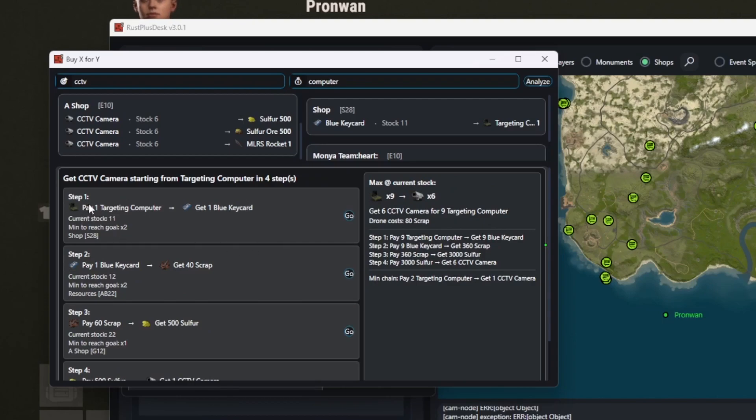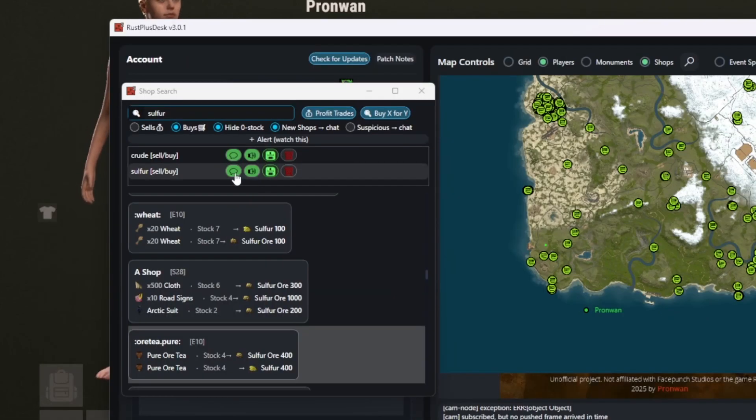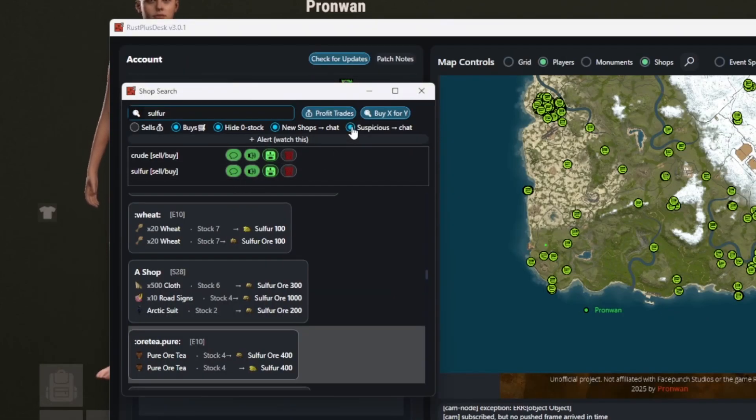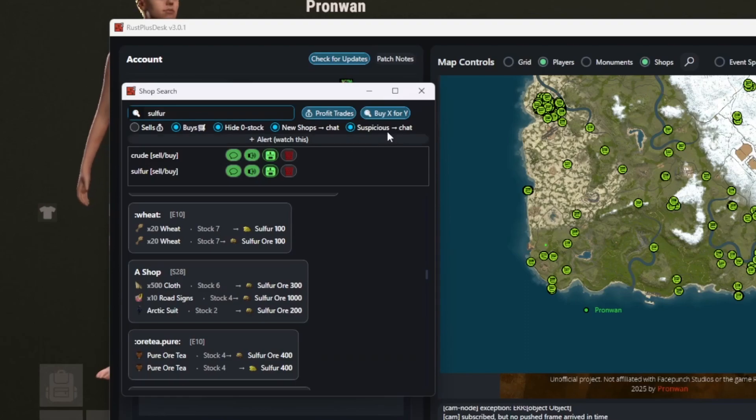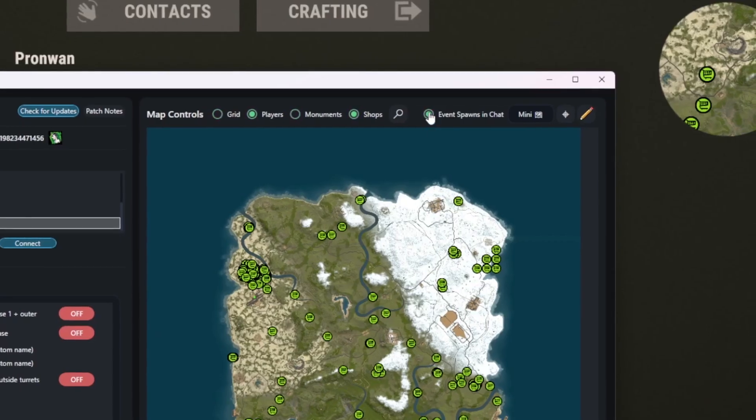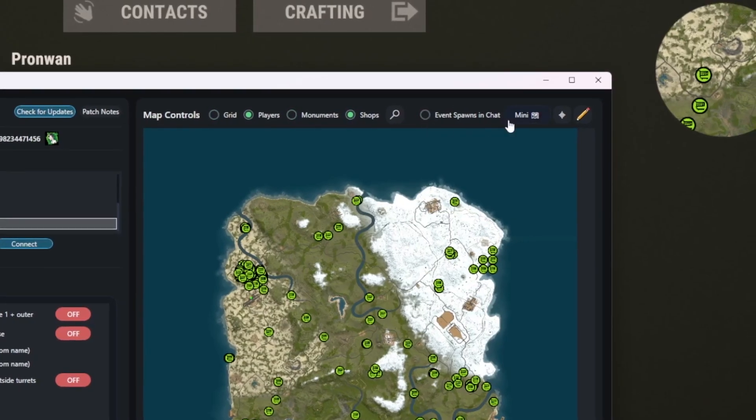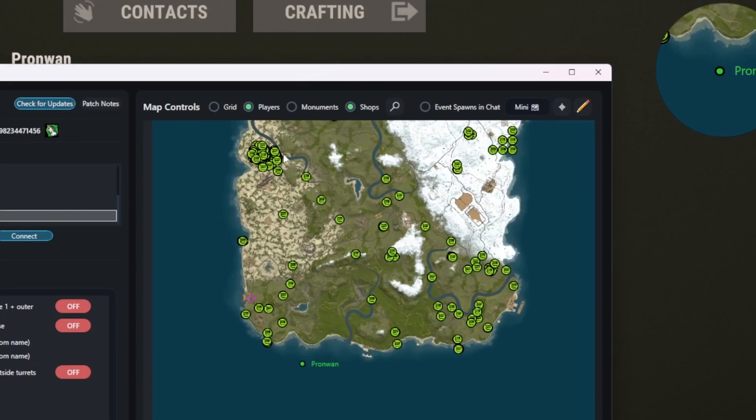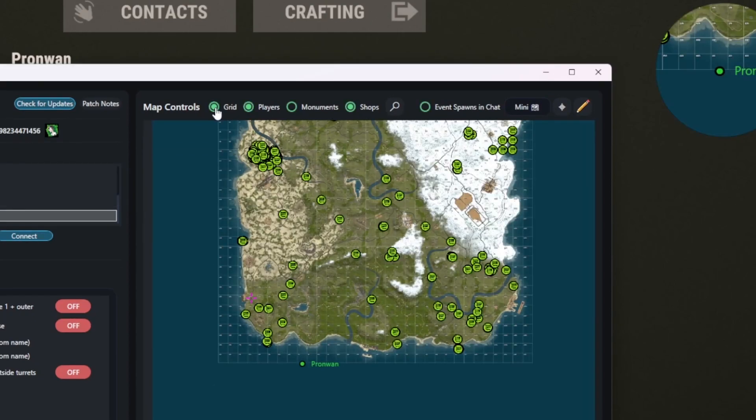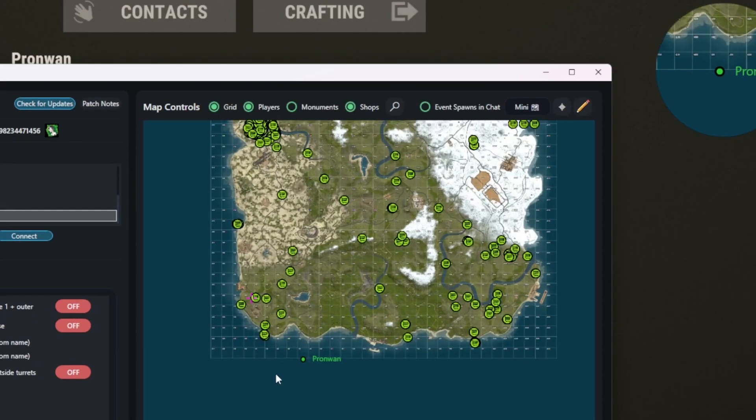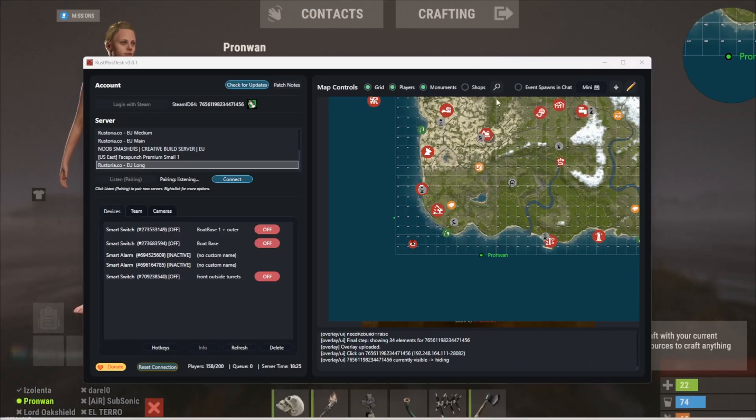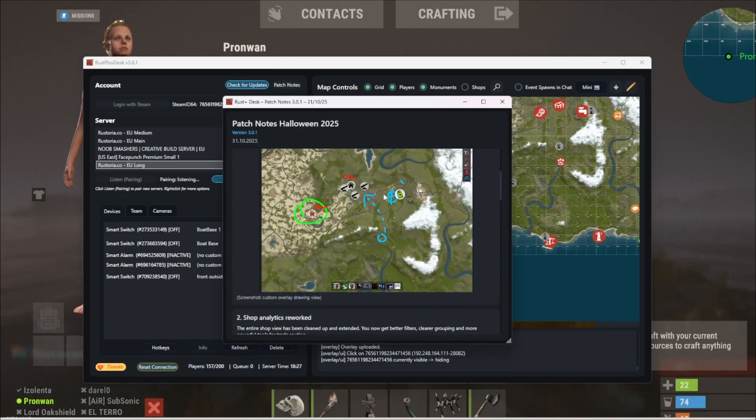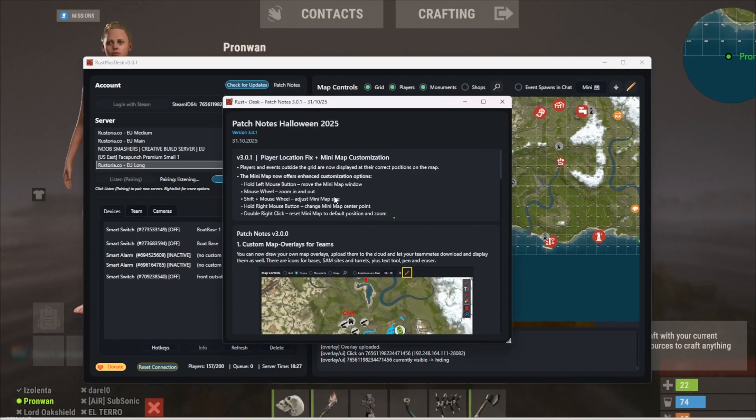You can personalize all alarms and with the suspicious feature, you'll get notified about shops that pop online and go offline again in under 60 seconds. Event spawns to chat are now off by default. I've added new crosshairs, more minimap customization options and a patch notes window that gives you a quick overview of everything new, plus a lot more under the hood.